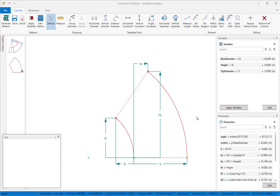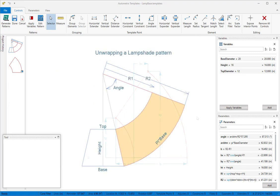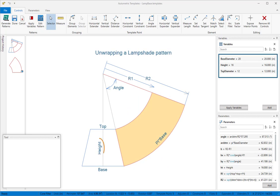It's mathematically easy to unwrap the pattern for a lampshade given any height, base diameter, and top diameter. But in order to create the right shape, you can see from the diagram that we'll need to set two radiuses to their calculated values: R1 and R2.